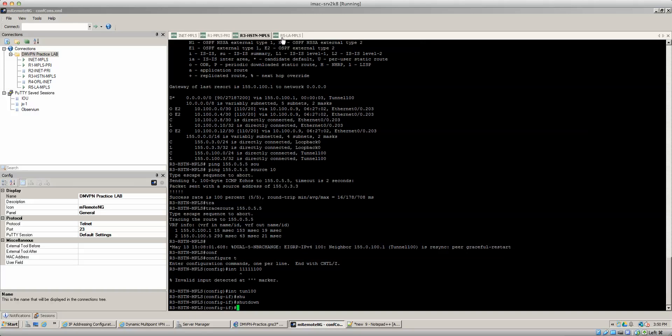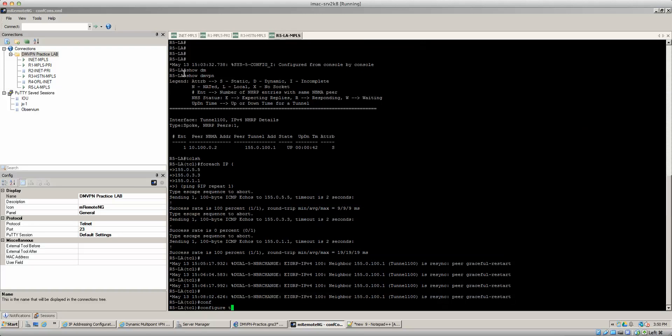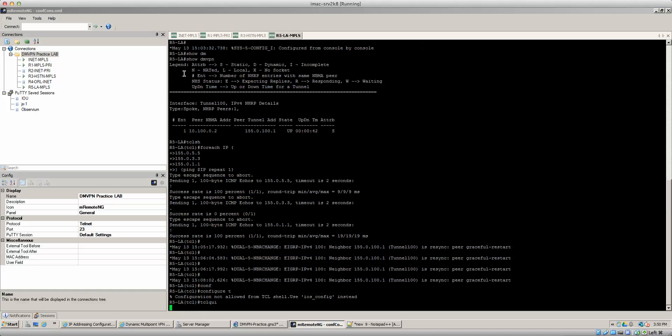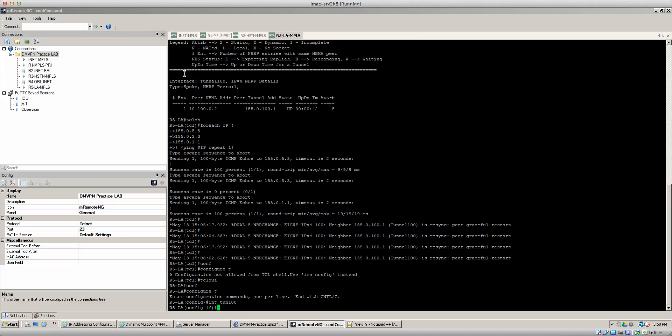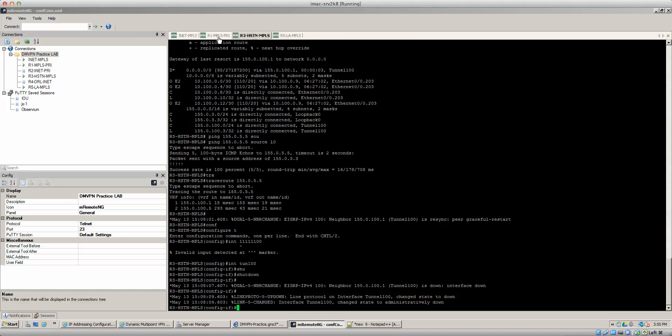So we shut down tunnel 100. I'm going to do TCL quit. Config T interface tunnel entry shut down. So we got my tunnel interfaces shut down.